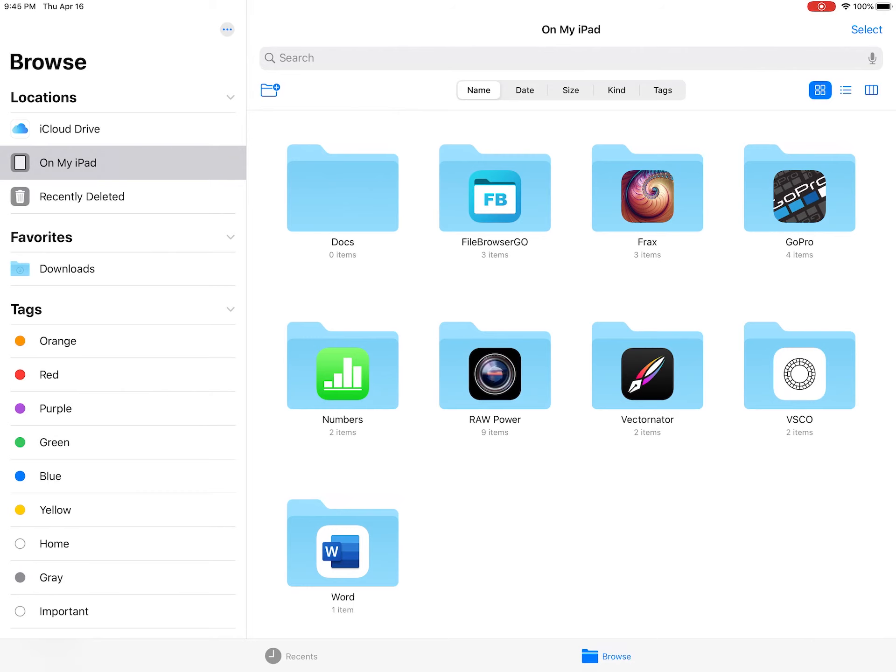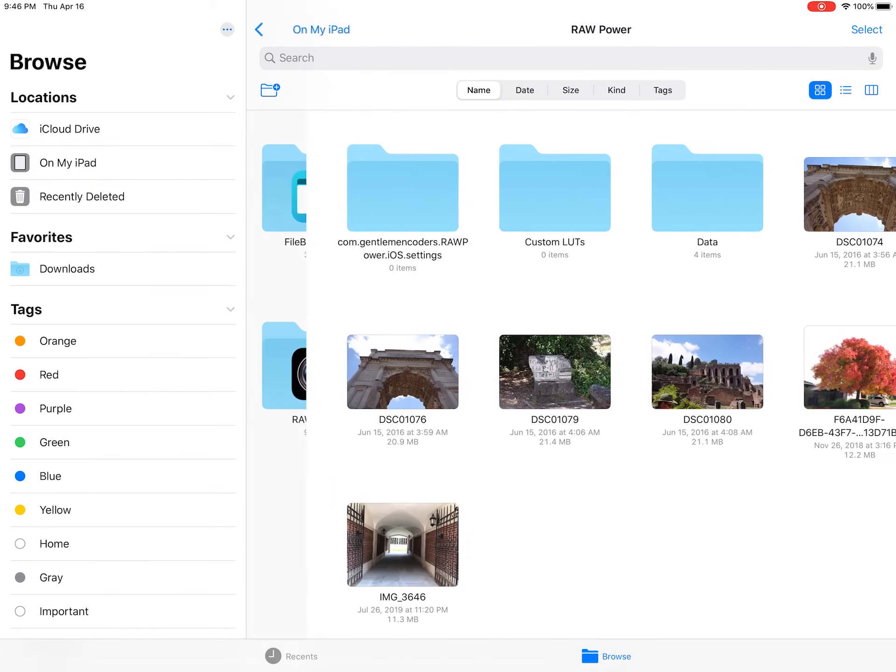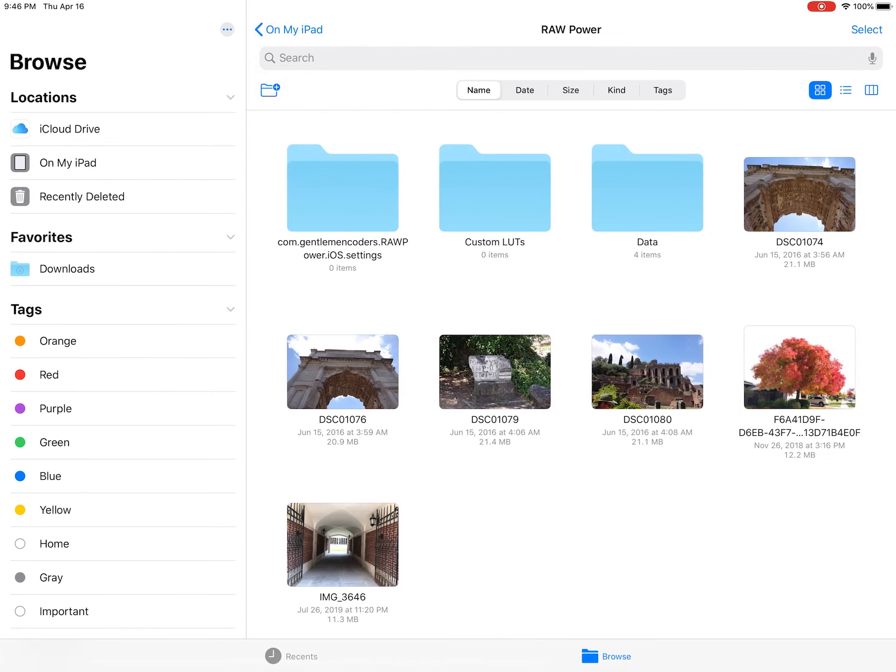It's here in the On My iPad section. This is also where the app stores LUTs you import as well as sidecar files and previews that store editing information.